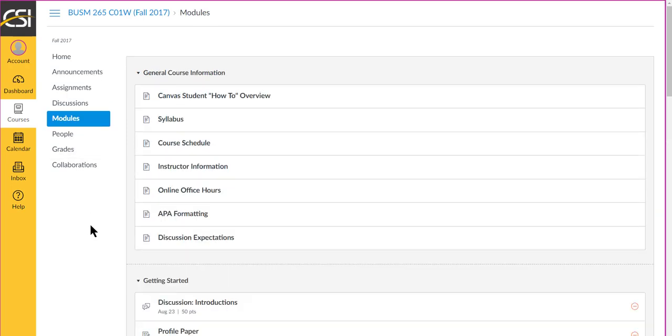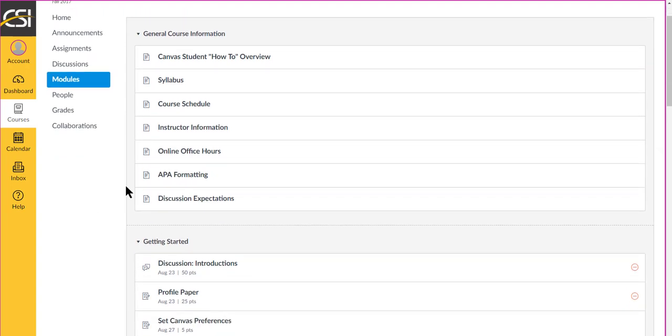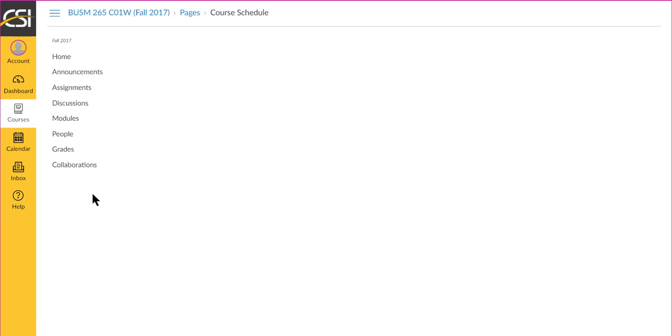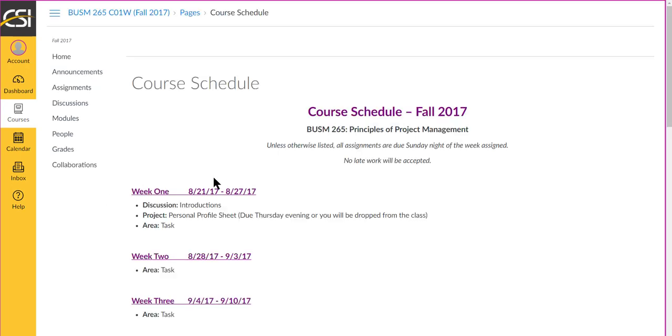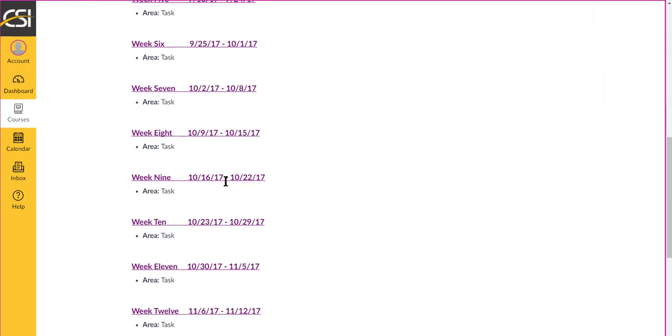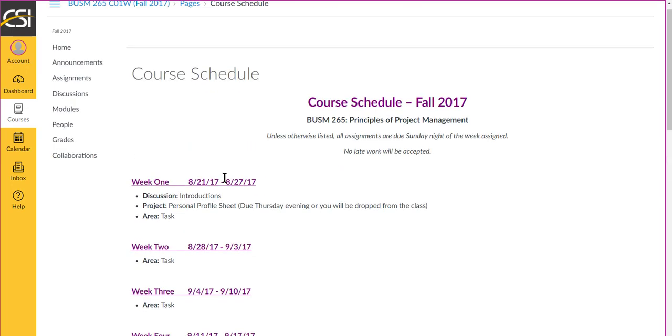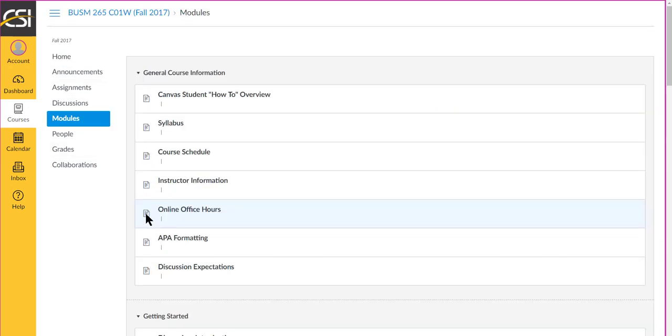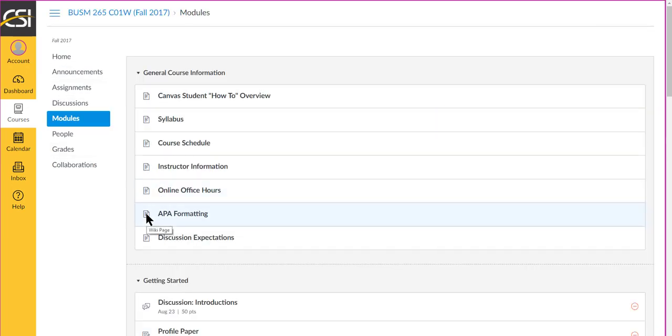The easiest place to see everything is in the modules area, and you can see videos for how to do things in Canvas in this area. You can read through the syllabus. You'll notice if you click on the course schedule that it is a blank slate at this point. That's because we're going to work together as a team to determine how you want to cover things in the course.